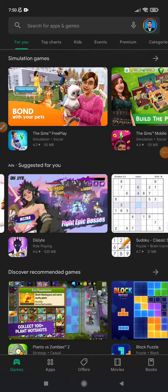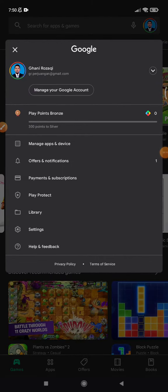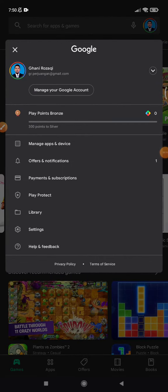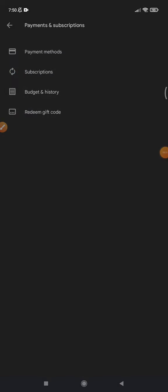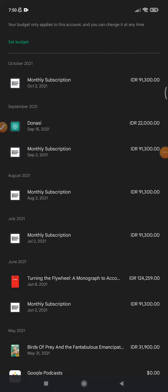Go to your profile, then find your payment history and subscriptions. Then find the Budget and History section — this shows the history of your subscriptions.